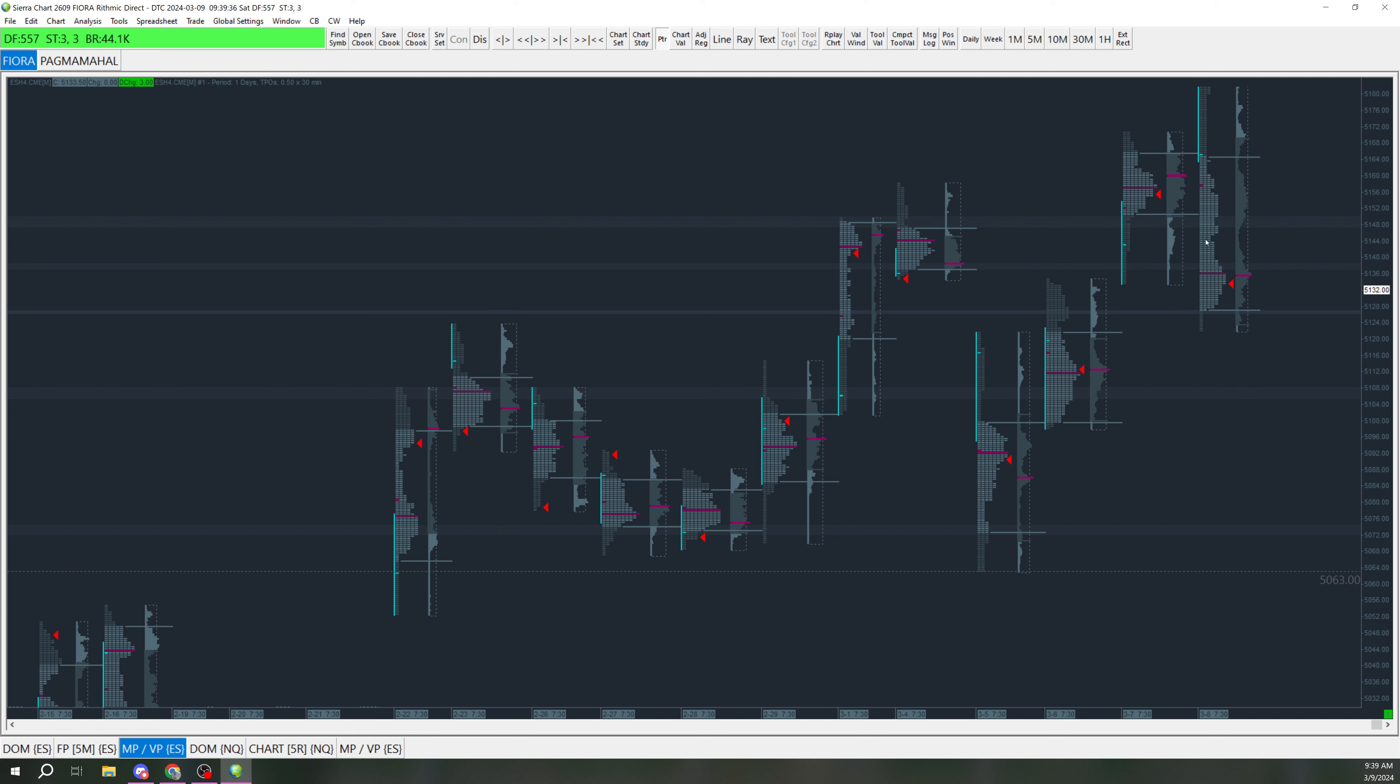ES though, I want to see the same thing, breakdown of around 27 or a rejection up here at 37-ish. If we start getting above that, then I will just kind of ignore until we get back under.